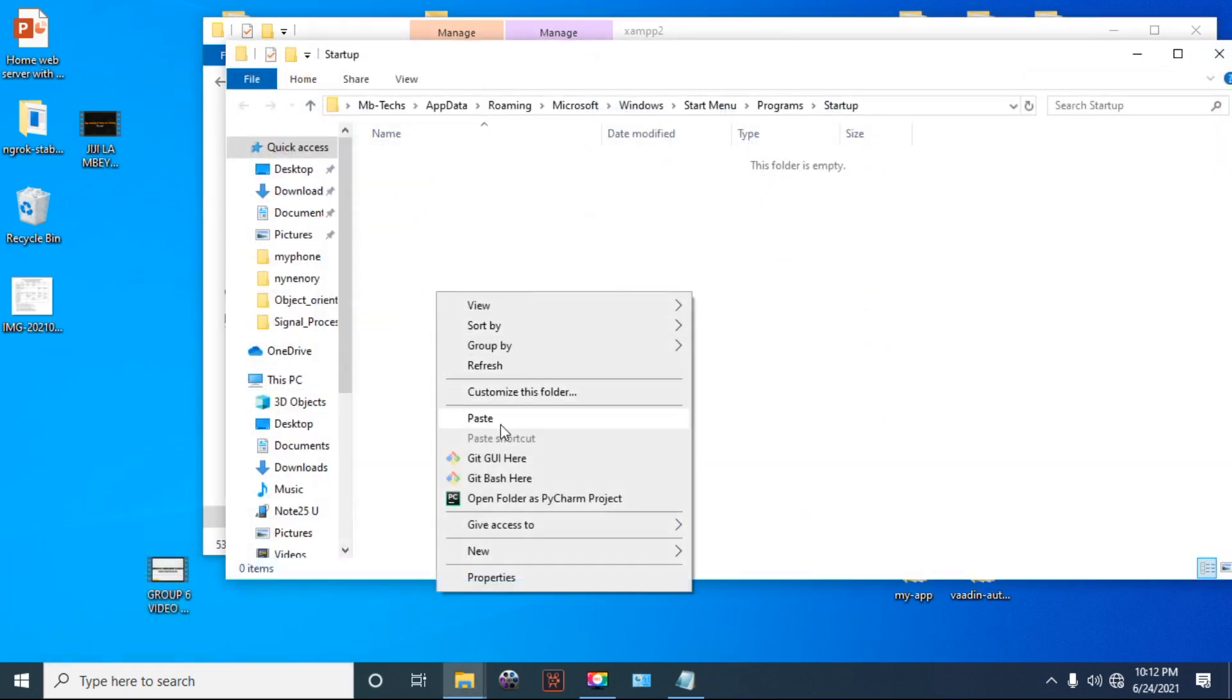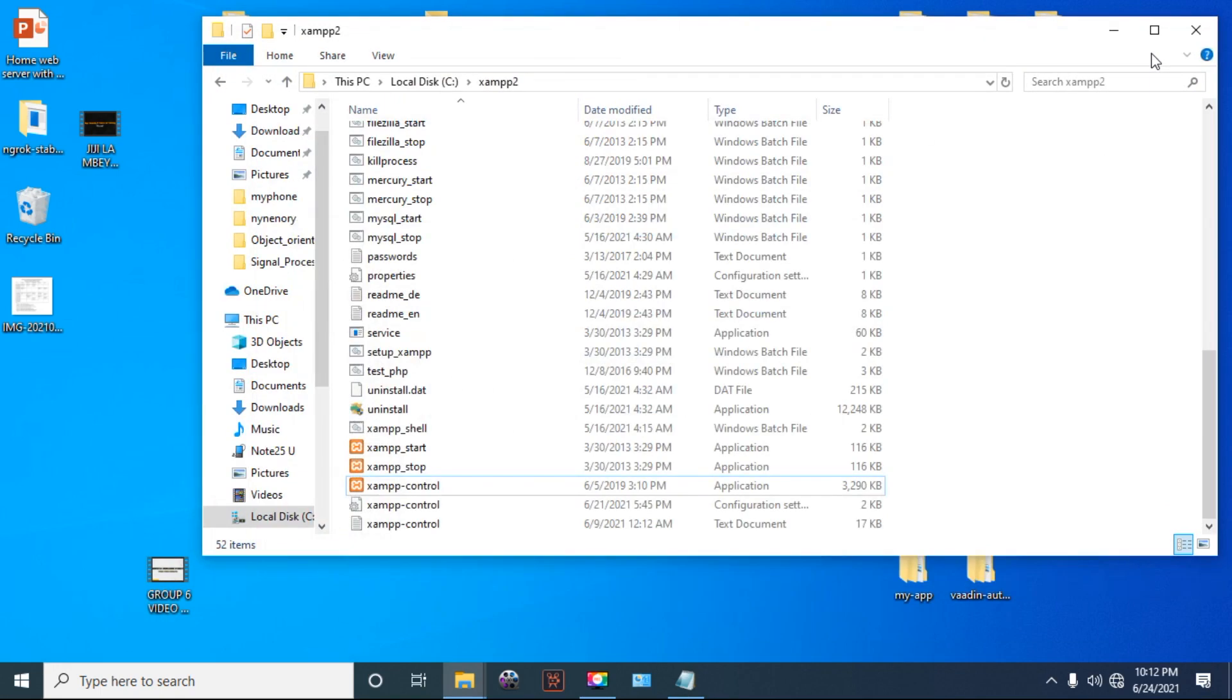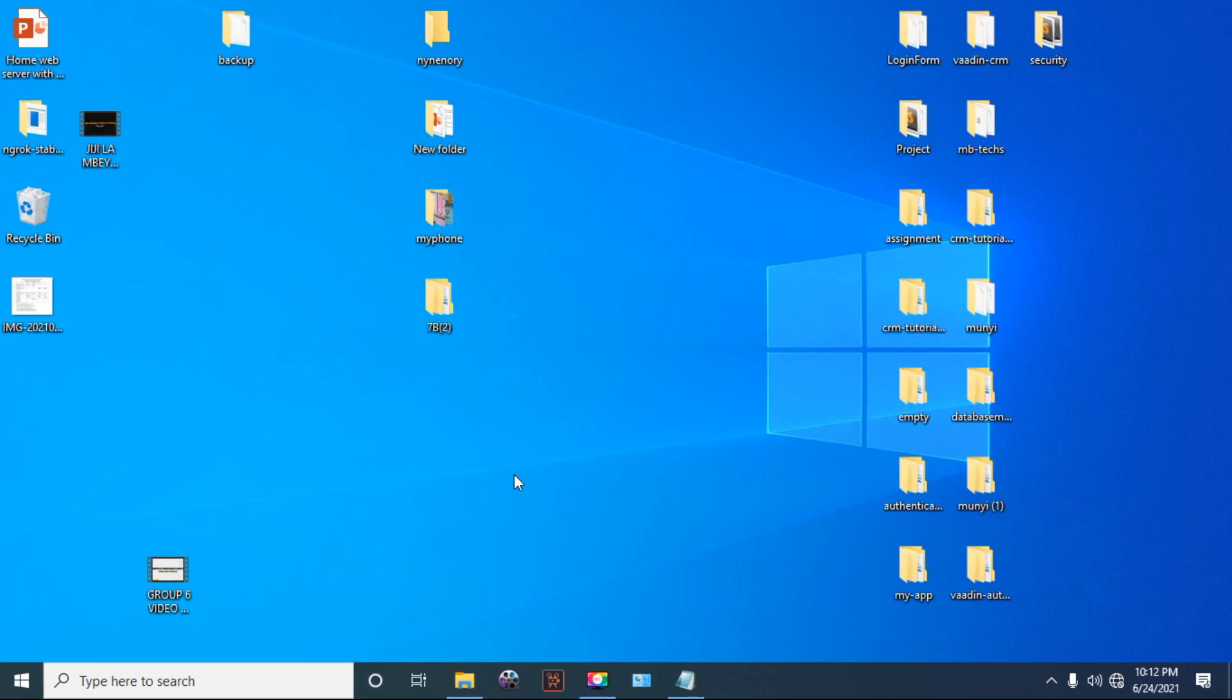Right there, now you are done. The application will auto-start when you boot your computer.